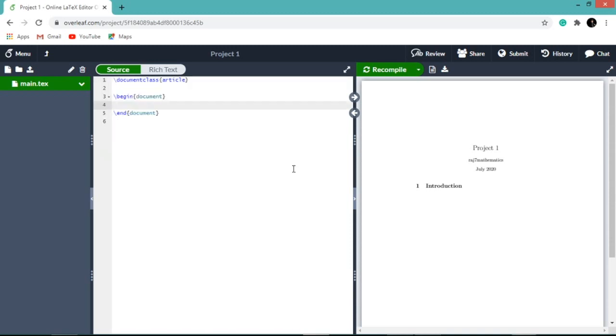Now we have three lines. These three lines are the essential parts of the document. You need to type all your content between begin document and end document.